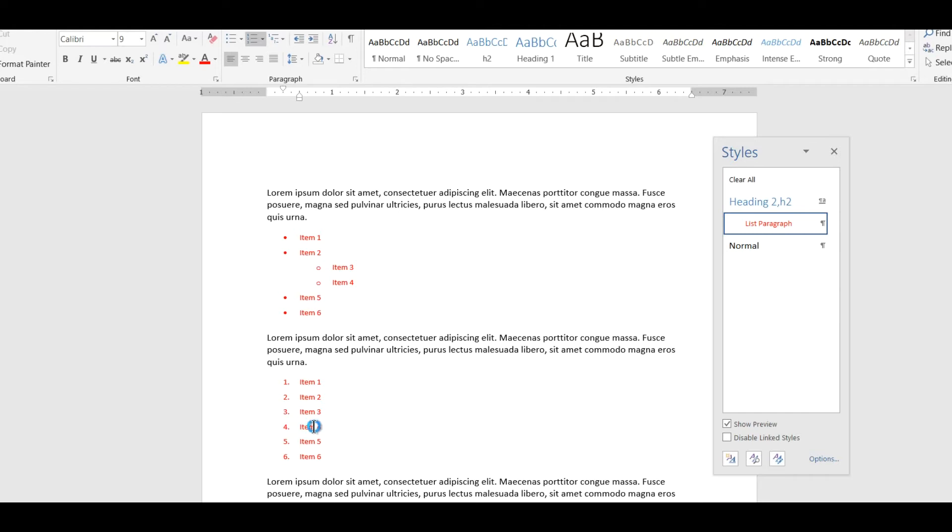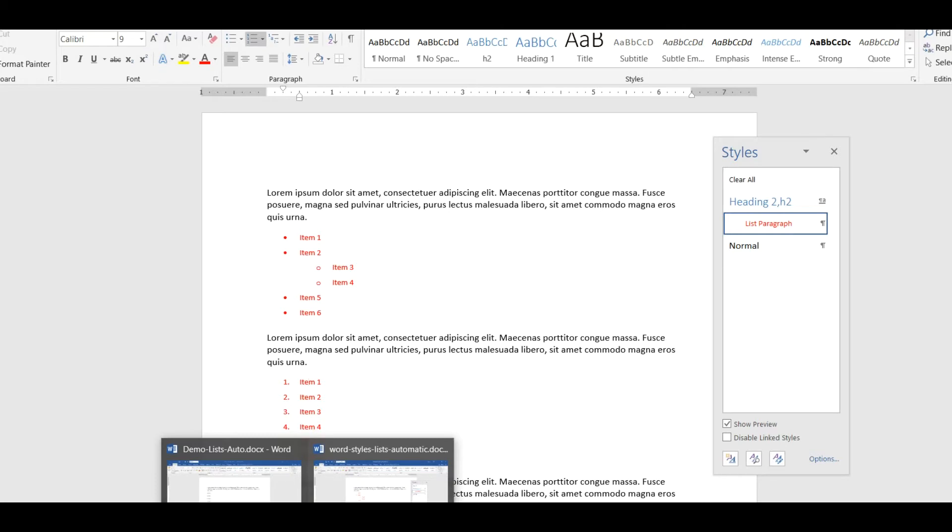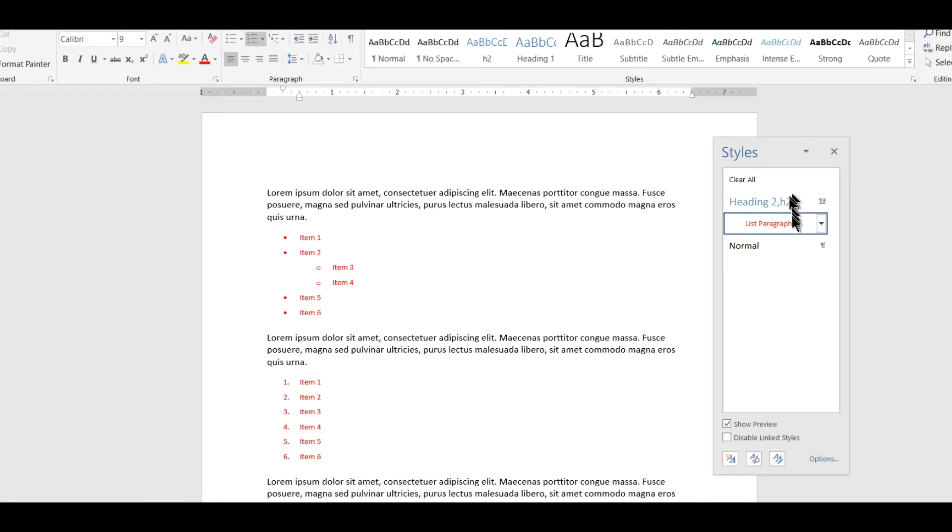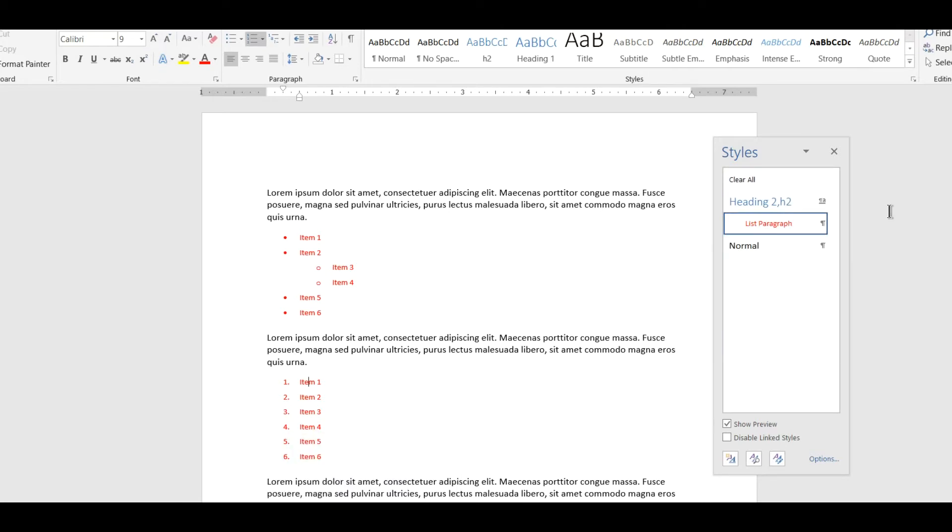But perhaps you can see already one of the kind of limitations of this particular system. The bulleted list and the numbered list look the same. They have the same style characteristics and it's probably not hard for you to imagine a situation in which you want a particular bulleted list and a particular numbered list to look different. Well if you use this automatic feature of Word it simply applies the single list paragraph style to all the list items so you have limited capabilities there.